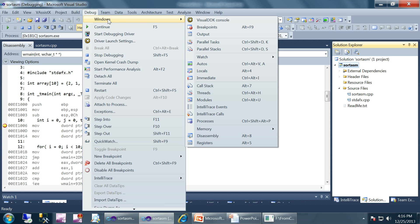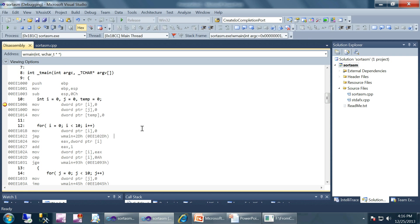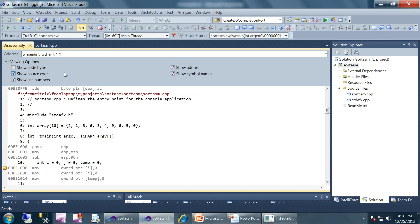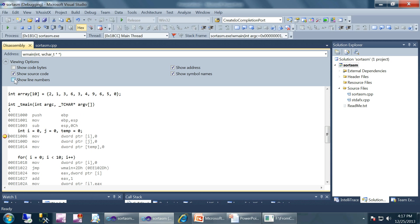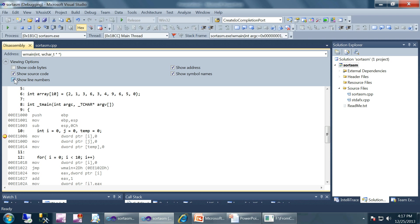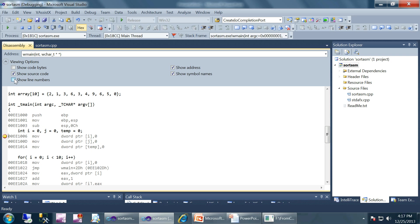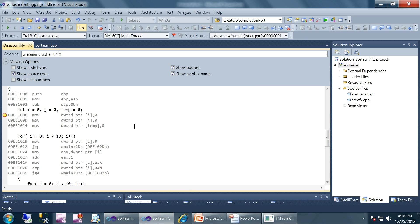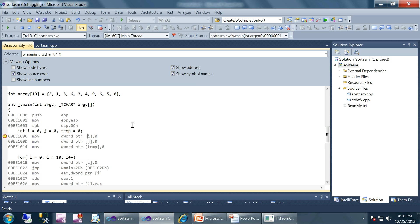Once that is done you can go to Debug > Windows > Disassembly, or you can press Alt+8. You should get something like this. In the viewing options you have five checkboxes — as our program is small we don't need line numbers. Now coming to the assembly, I am skipping the first three instructions because we have already discussed those in another presentation.